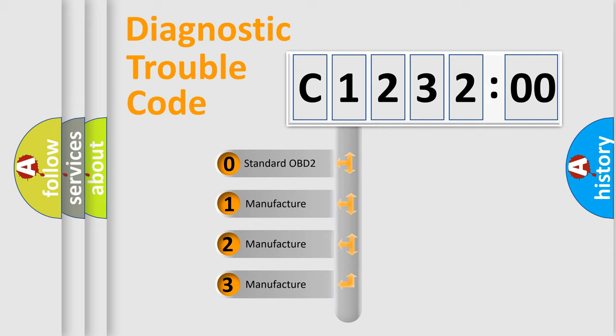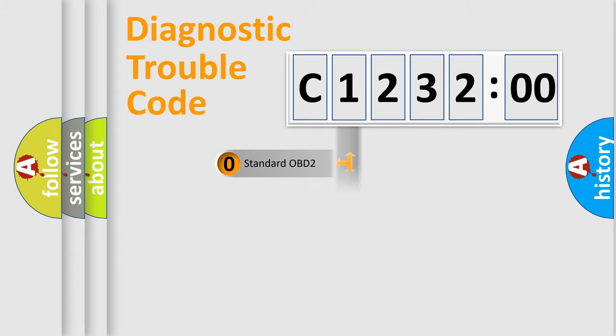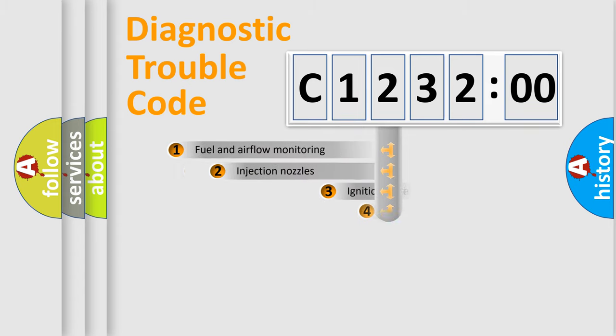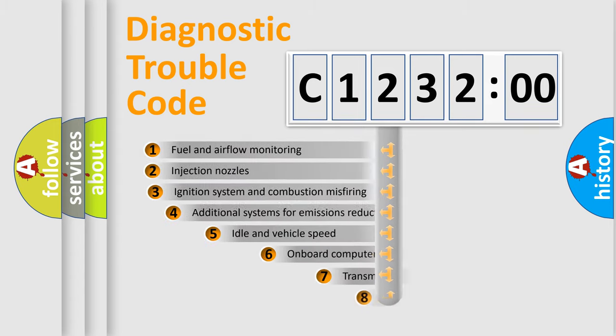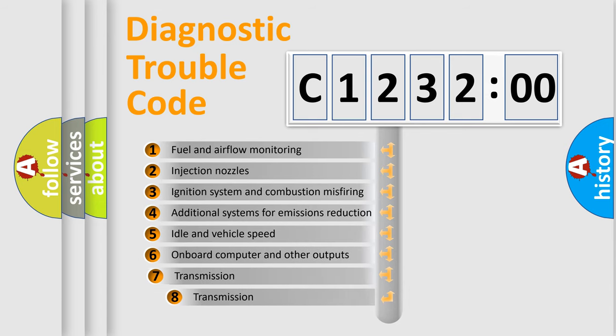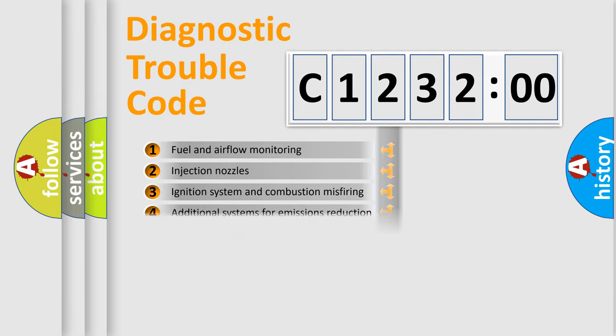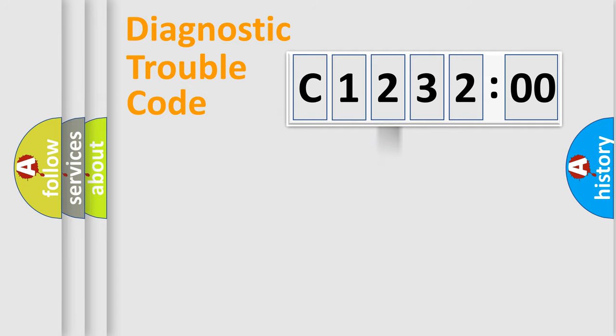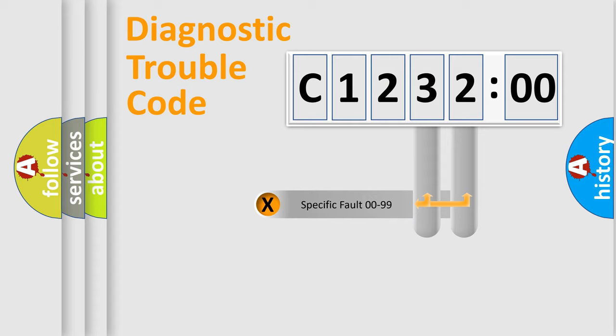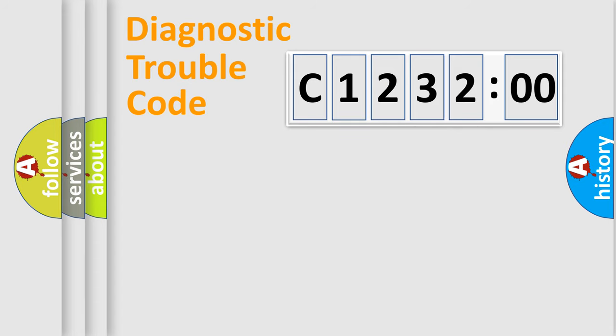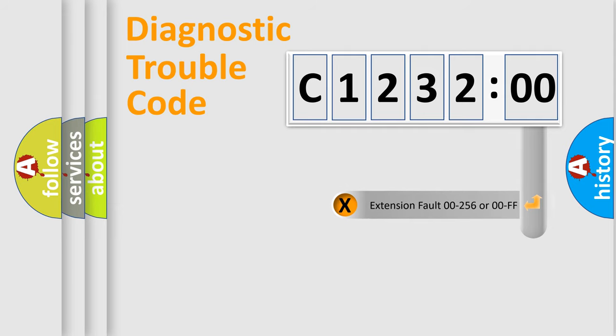If the second character is expressed as zero, it is a standardized error. In the case of numbers 1, 2, 3, it is a car-specific error. The third character specifies a subset of errors. The distribution shown is valid only for the standardized DTC code. Only the last two characters define the specific fault of the group.